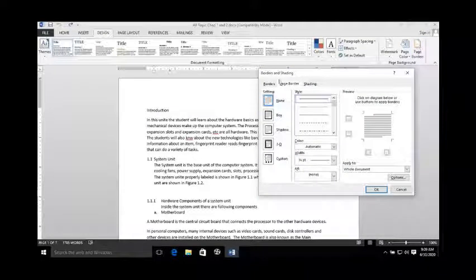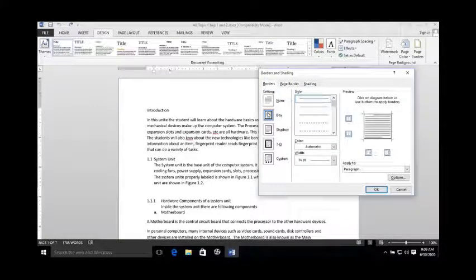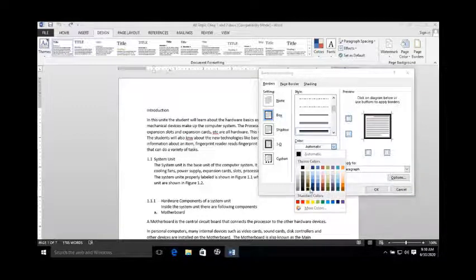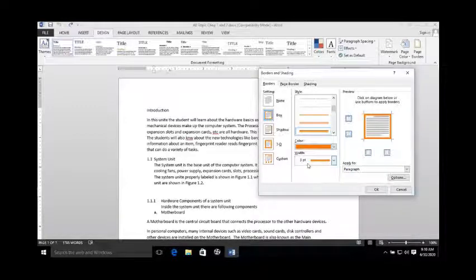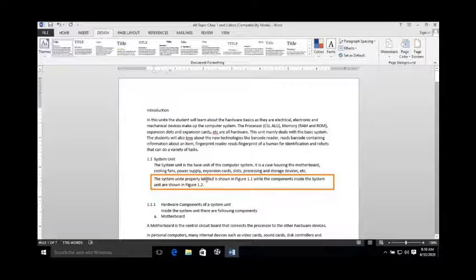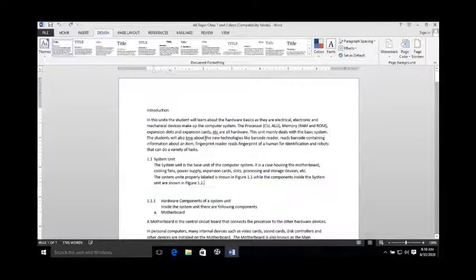Click on Page Border again, go to the Borders tab, and select any border style, line style, and color. For example, I am selecting this style and making the border color orange. Select the width, then set Apply To as paragraph and click OK. You can see that the paragraph is now enclosed in a rectangular orange border. This is how you can add a styled border to a paragraph in MS Word.